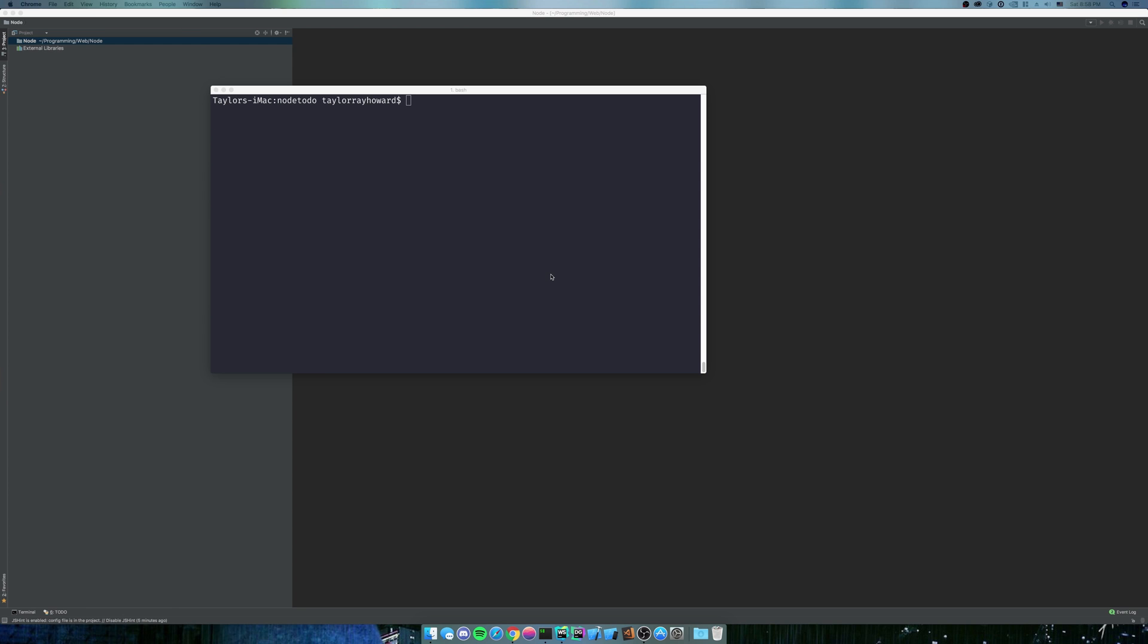For Windows, you can just install it via the Node website. And npm comes with Node, so that's fine.